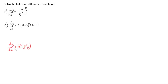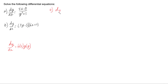The way we approach these is to separate the variables if they're not already, get all the y's on one side and all the x's on the other side, integrate both sides, and then sort out whatever we end up with. So let's have a look at doing that for part a, where dy/dx equals (5x minus 8) over (y cubed plus 3).